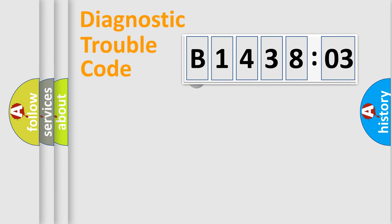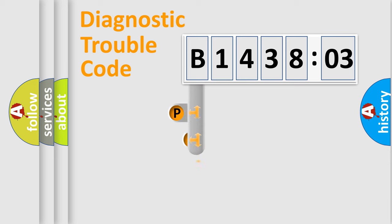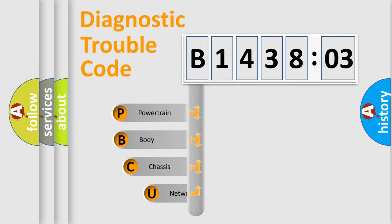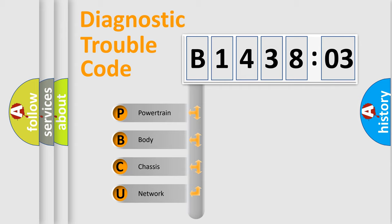First, let's look at the history of diagnostic fault code composition according to the OBD2 protocol, which is unified for all automakers since 2000. We divide the electric system of automobile into the four basic units.